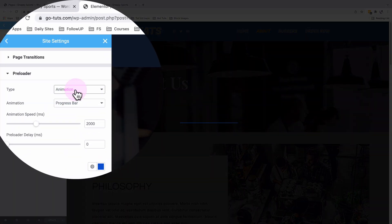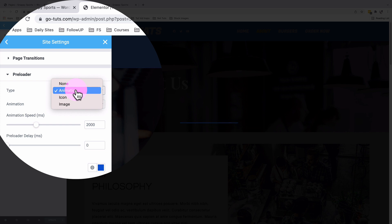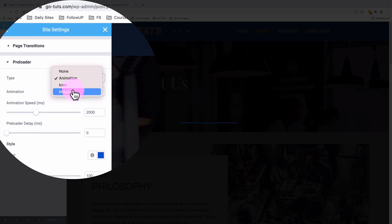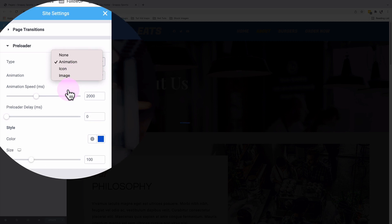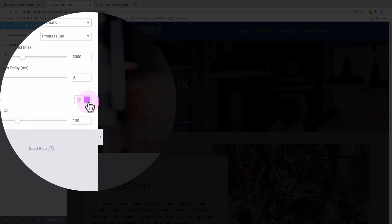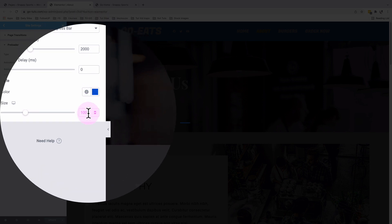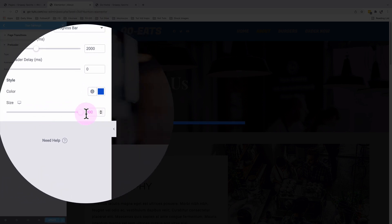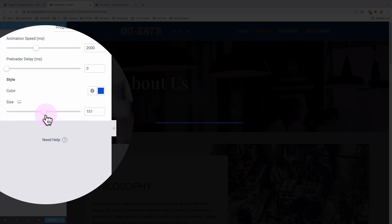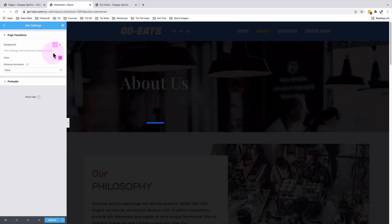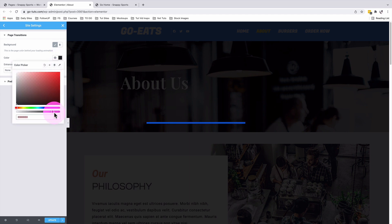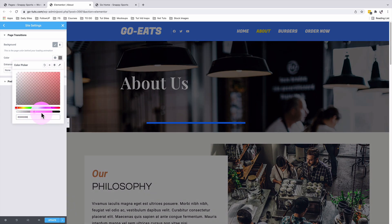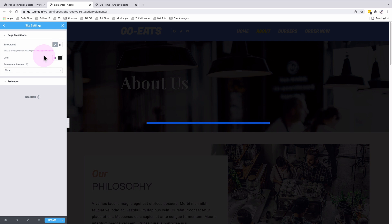In the preloader, you are able to set up different kinds of preloaders for your Elementor website like an animation or using an icon or even an image including GIF animations. You can set up a speed for your preloader, the delay for your preloader, and a color for your preloader including the size. It can be big, can be smaller, whatever you want. You can as well set up the background color of your page once it's loading. In this case, it's a black color but it's a little bit transparent. So let's jump straight into the video and I'll show you different ways you can use these preloaders in your Elementor website.